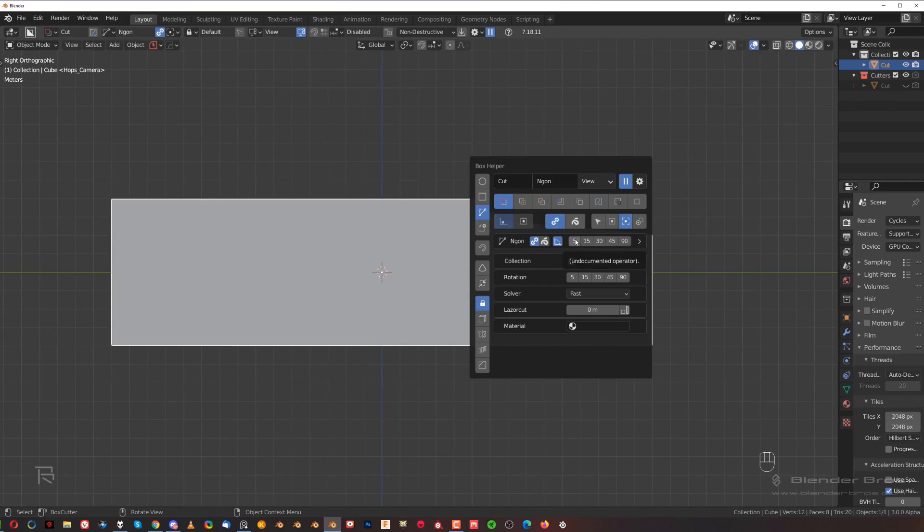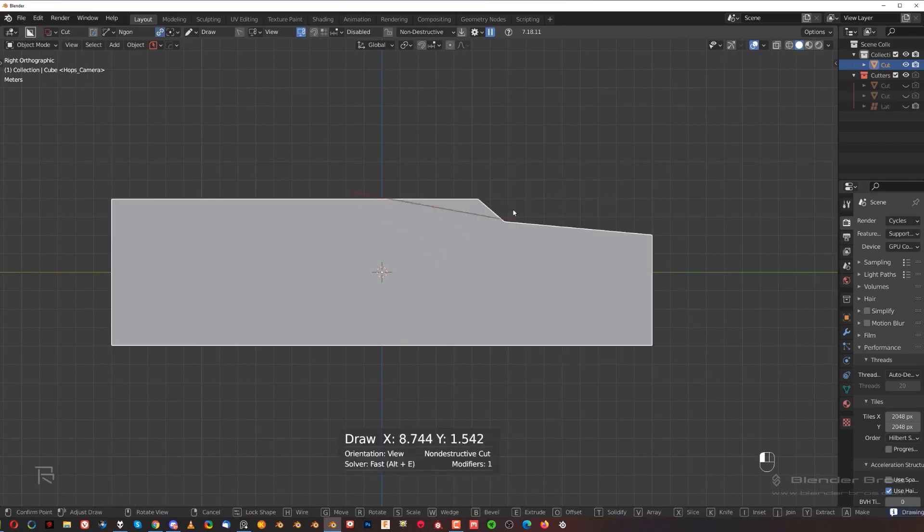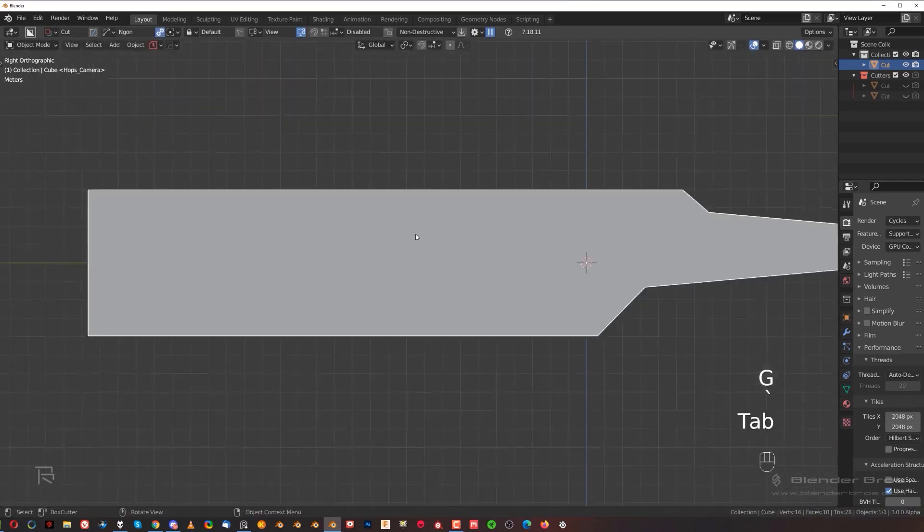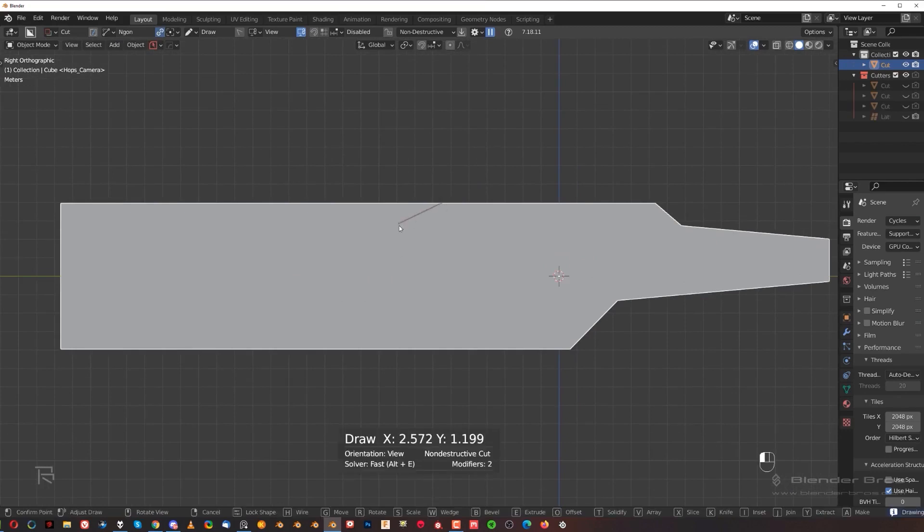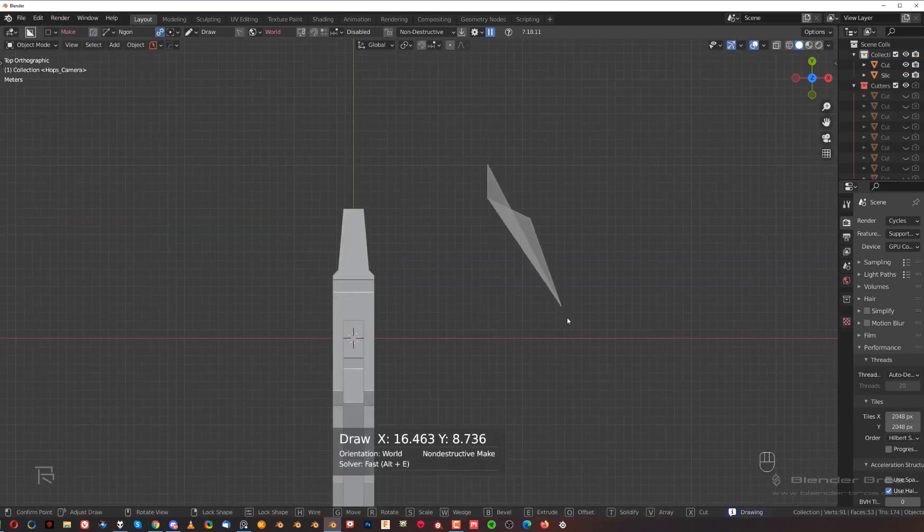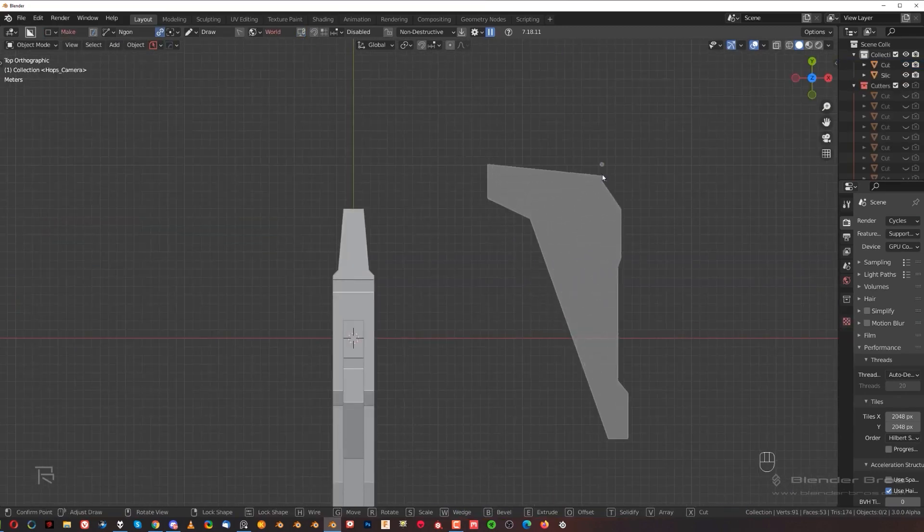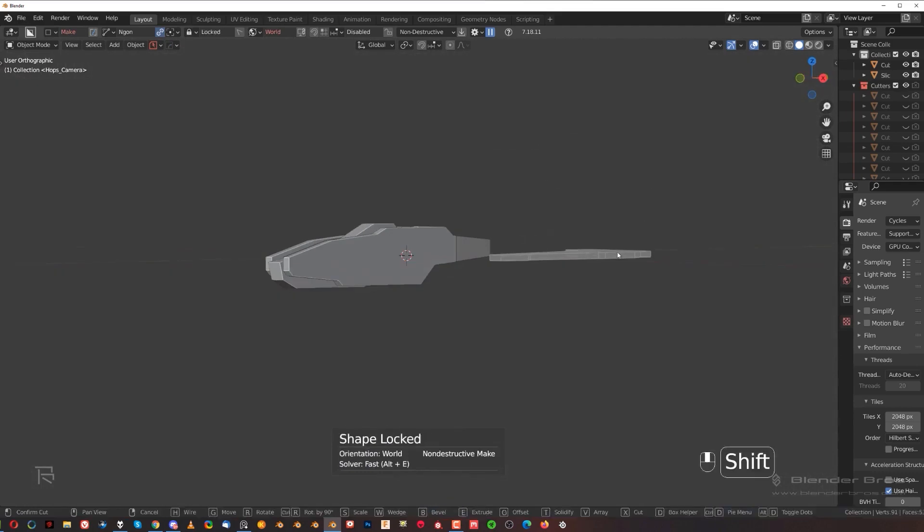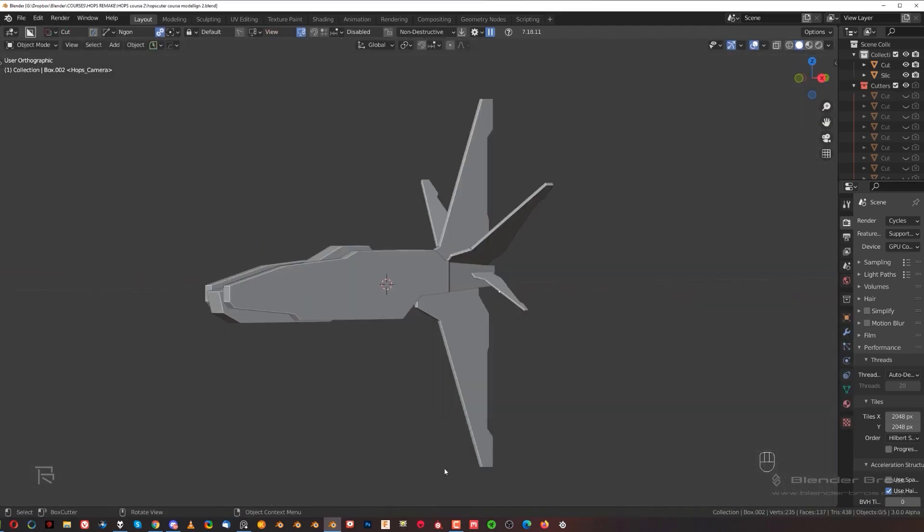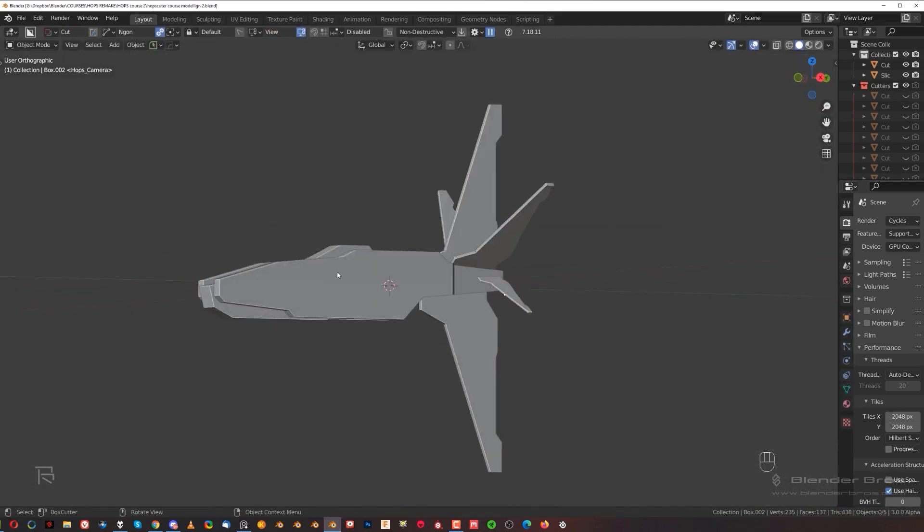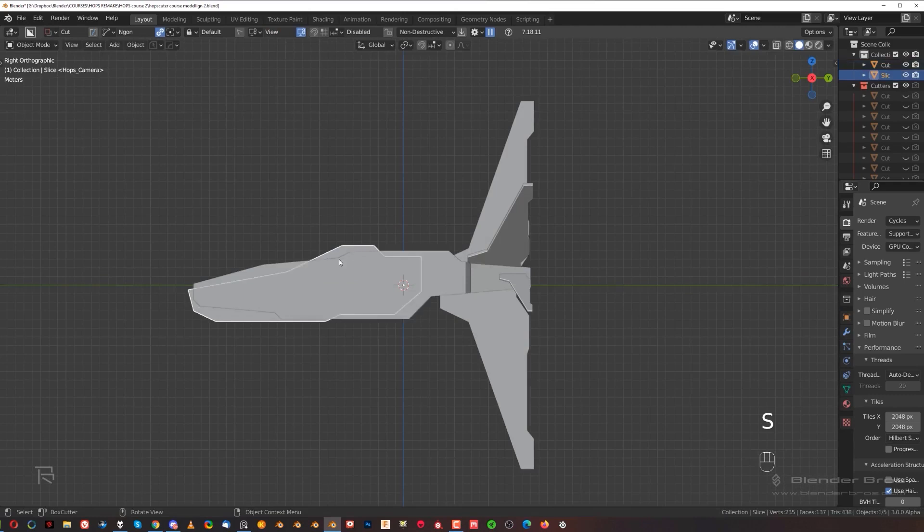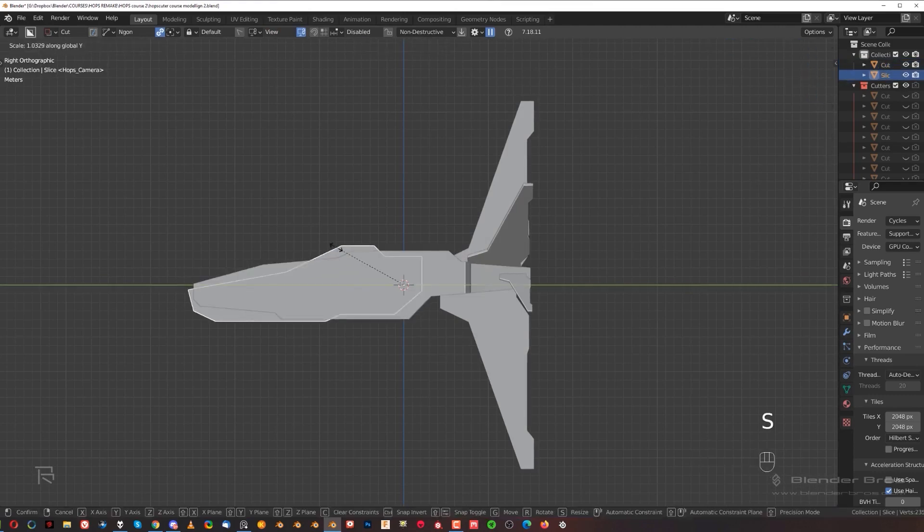This tutorial is going to show you not only how to use Hard Ops and Box Cutter if you're a beginner, but if you're already familiar with the tools or want to use those tools practically once you learn them, this sci-fi ship modeling tutorial is going to not only show you those tools, but also give you this badass looking result.